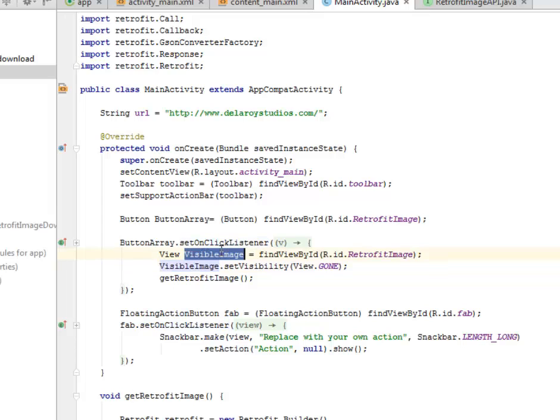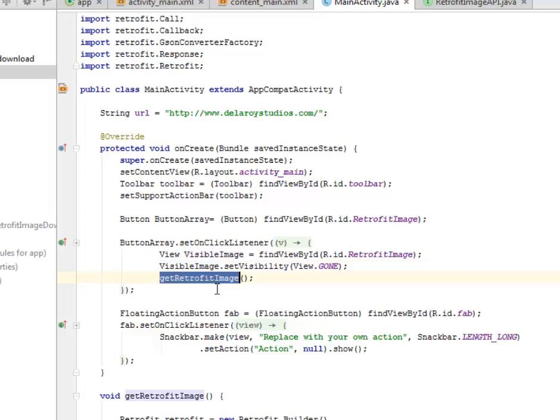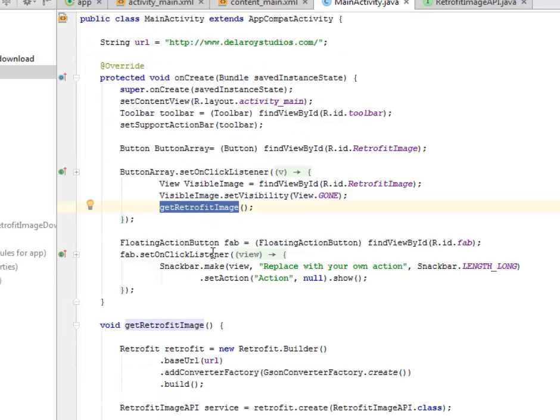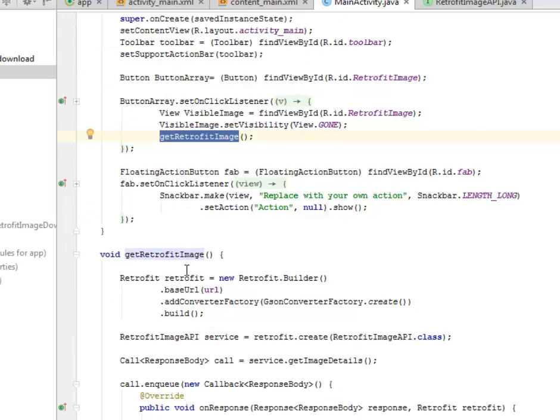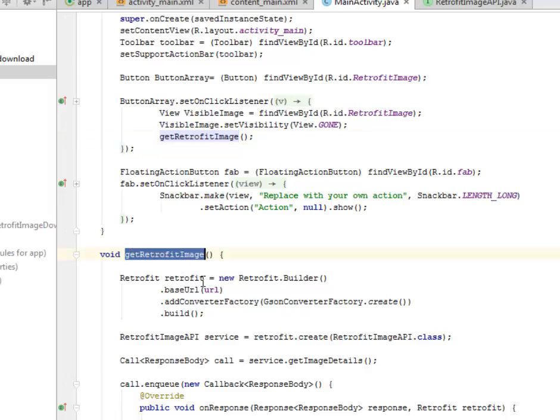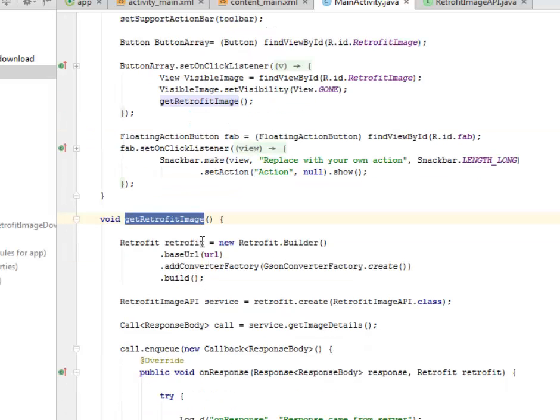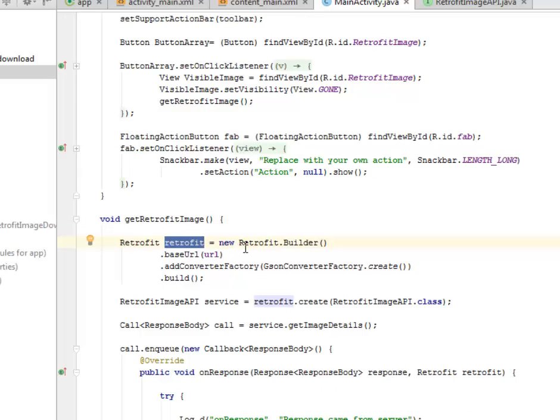There's going to be a visible image and we set the visibility to gone. I'm going to call the getRetrofitImage method, the same method being passed into the interface of the RetrofitImageAPI class. The getRetrofitImage is the method where we instantiate the Retrofit.